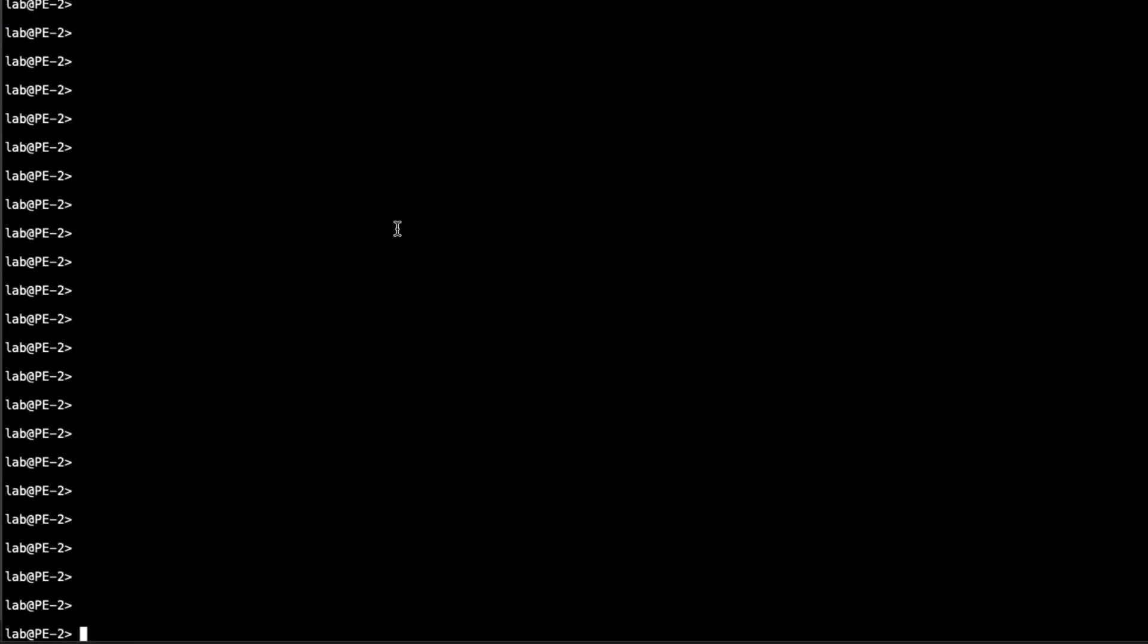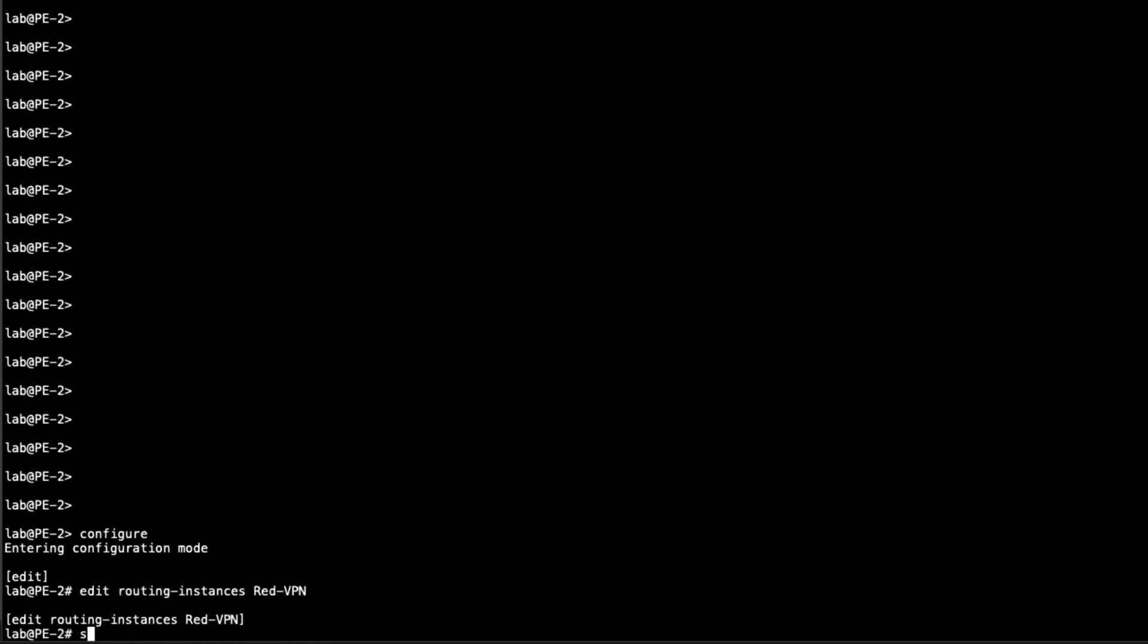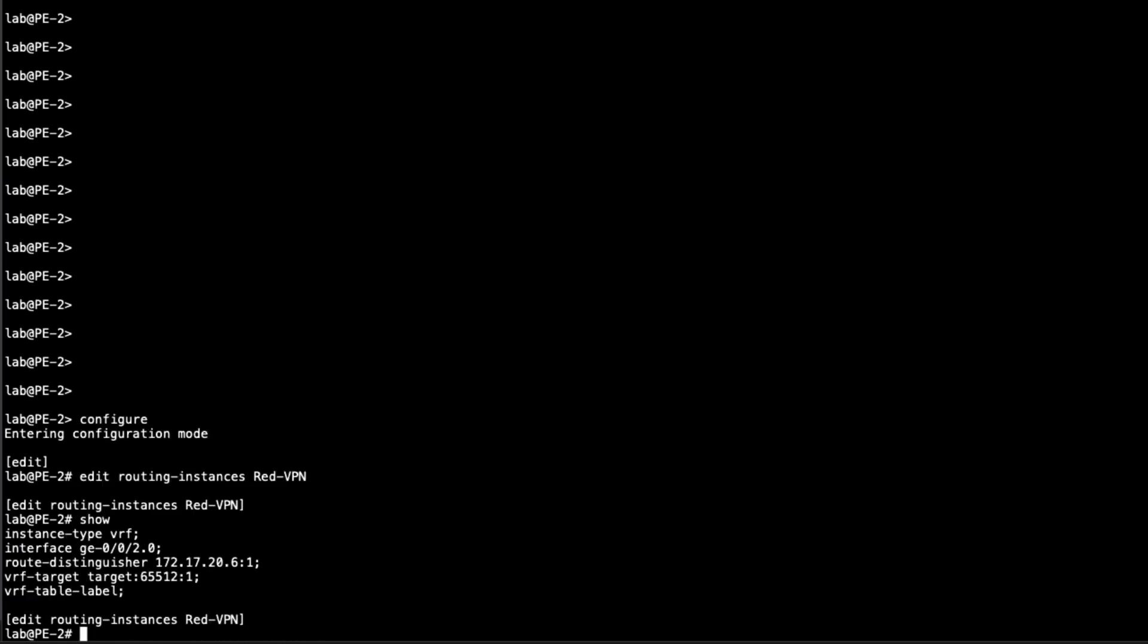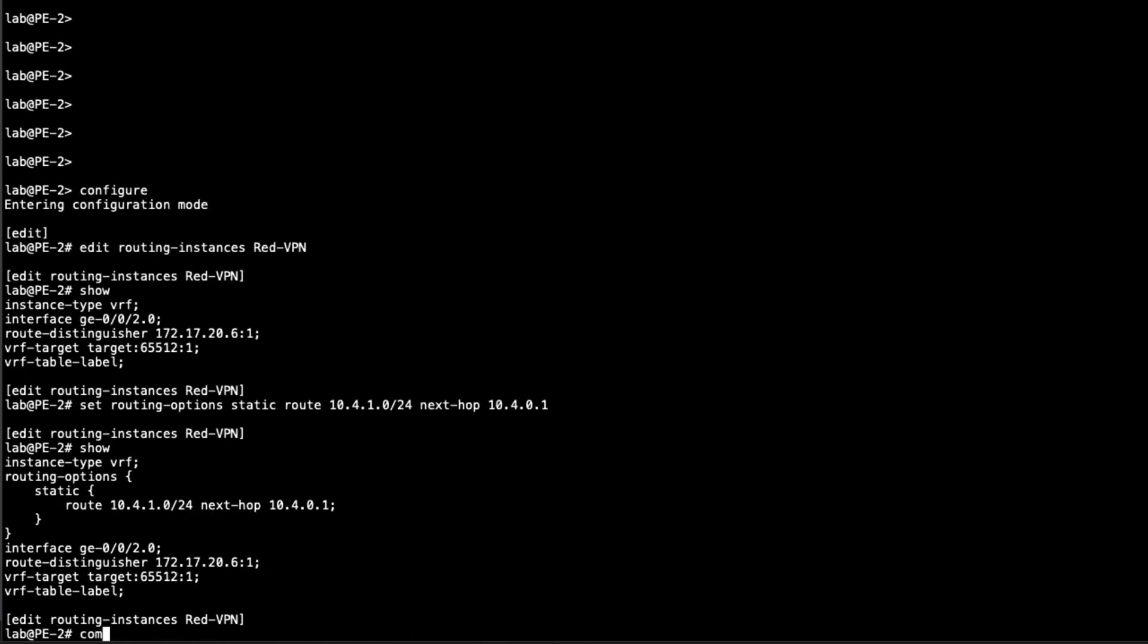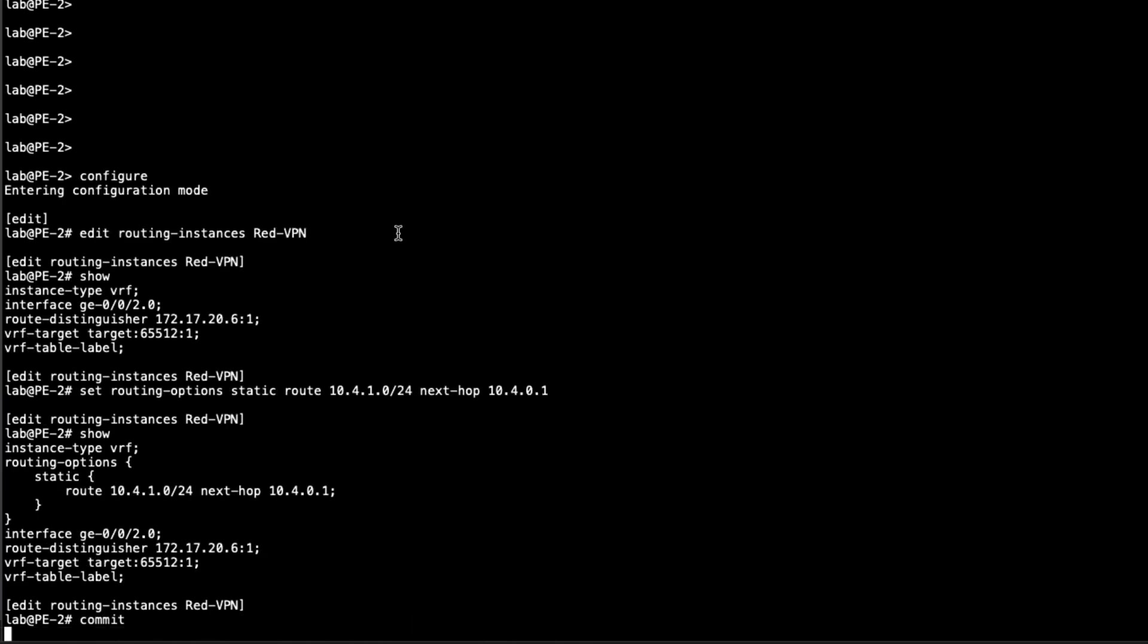So here is PE2. Go into routing instances red. You can see here we have nothing configured for static routing. So set routing options static route. And we're going to specify the network that is a part of host two. And so dot four dot one dot zero slash 24. Next hop, we're going to say 10 dot four dot zero dot one. Now that next hop is the interface address of the directly connected CE2 device. And that's all we need to do there. So let's go ahead and commit that configuration.